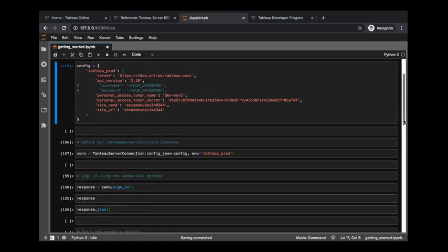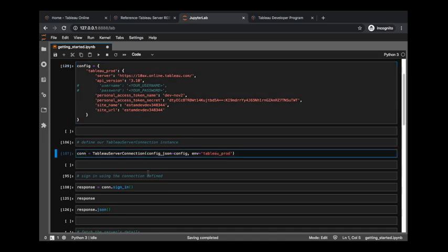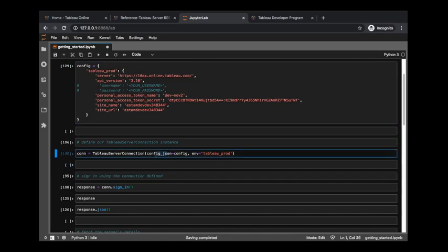So what do we do with this? Well, you can see up here we have 'tableau_prod' at the top of the hierarchy of this configuration information. You can pass multiple environments in here - in this case I only have one single one that's called tableau_prod. As I define my connection object, I'm saying here's where my configuration information is coming from, and then this is the environment we want to reference.